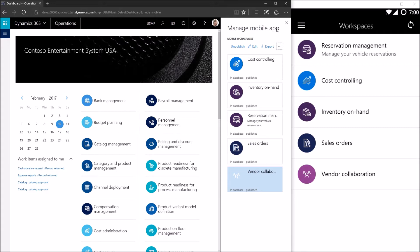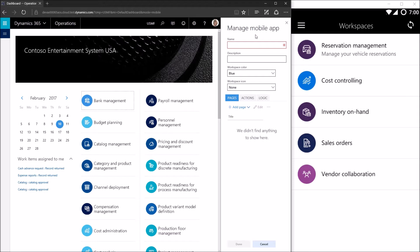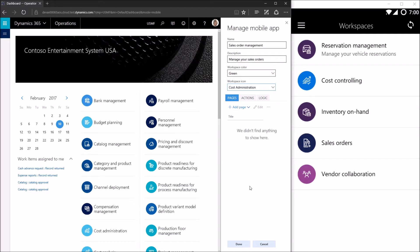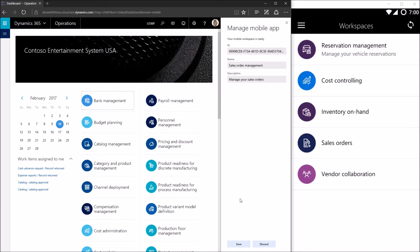We'll go ahead and create a new workspace. I'm running Microsoft Dynamics 365 for Operations on platform update 4, which is why the designer may look a bit different if you're running platform update 3. I click the overflow button and select create. I'm taken to a page where I can give the workspace a name, description, color, and icon — these are the things displayed in the workspace list. I click done and I'm provided with some information including the workspace ID, which will be useful later when developing mobile business logic.